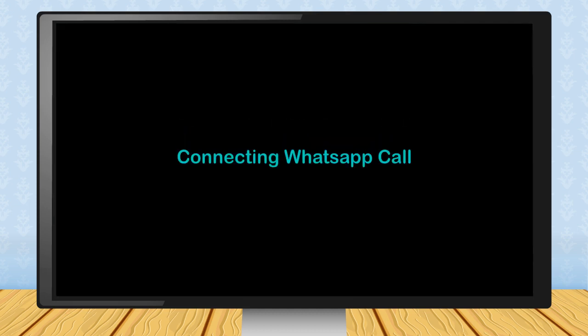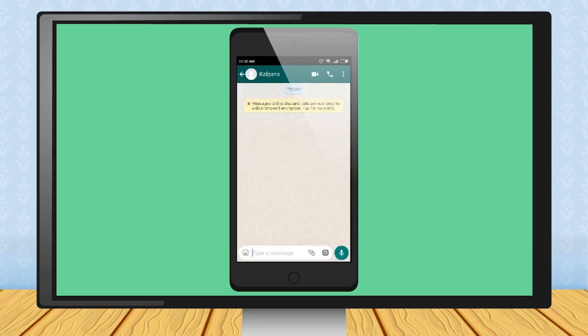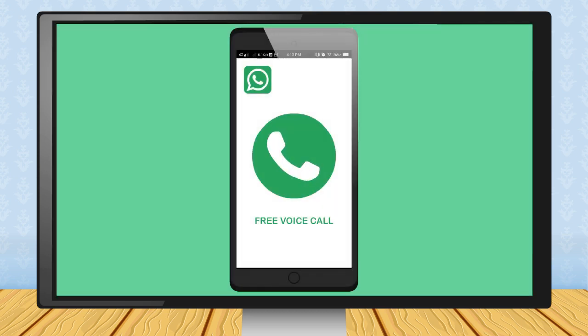Connecting WhatsApp call. Step 1: To connect the WhatsApp call, just open chat box of the person to whom you want to talk and touch the call button on the top of your chat box. Step 2: After some beeps, you can listen the voice of your counterpart and start talking. WhatsApp call is totally free. So you just need a high-speed internet and you can talk to anybody across the globe for unlimited time.